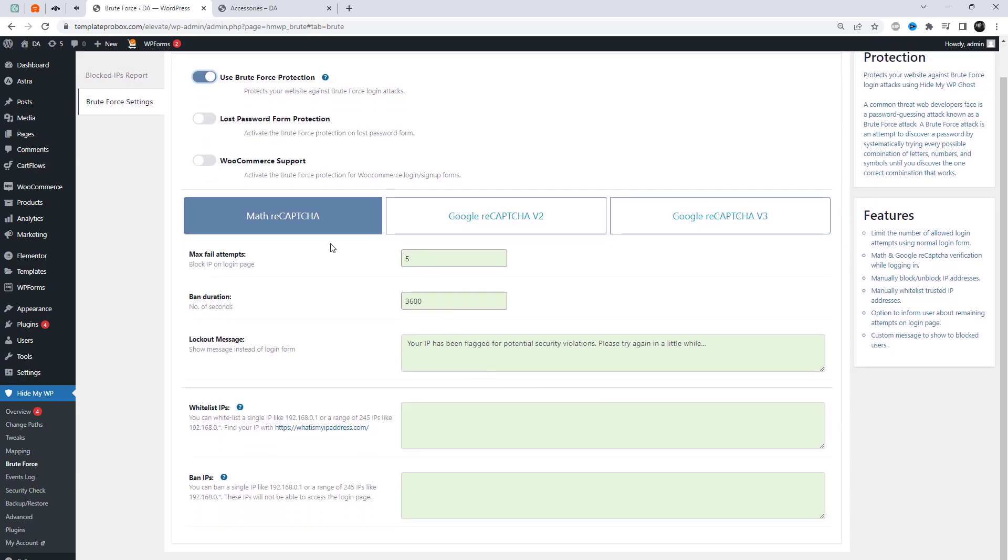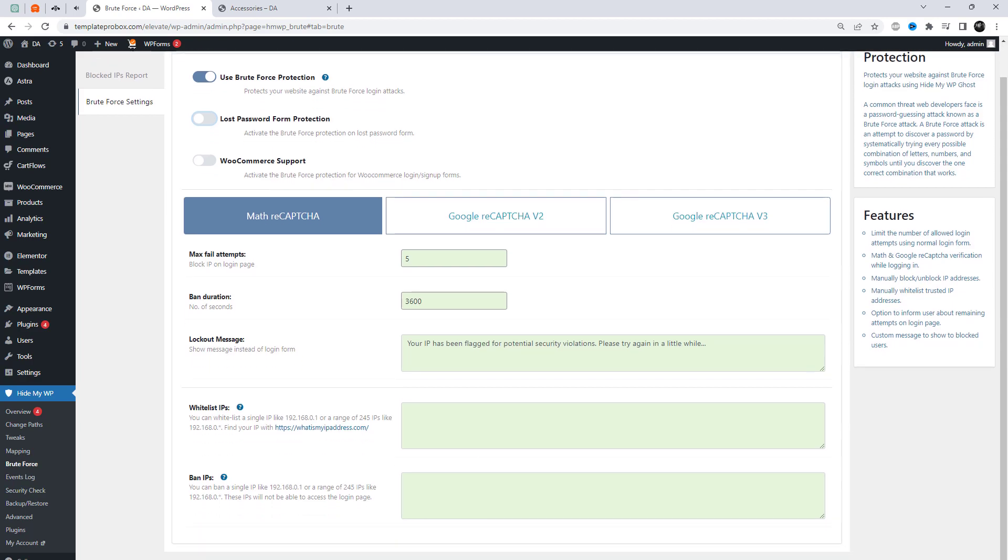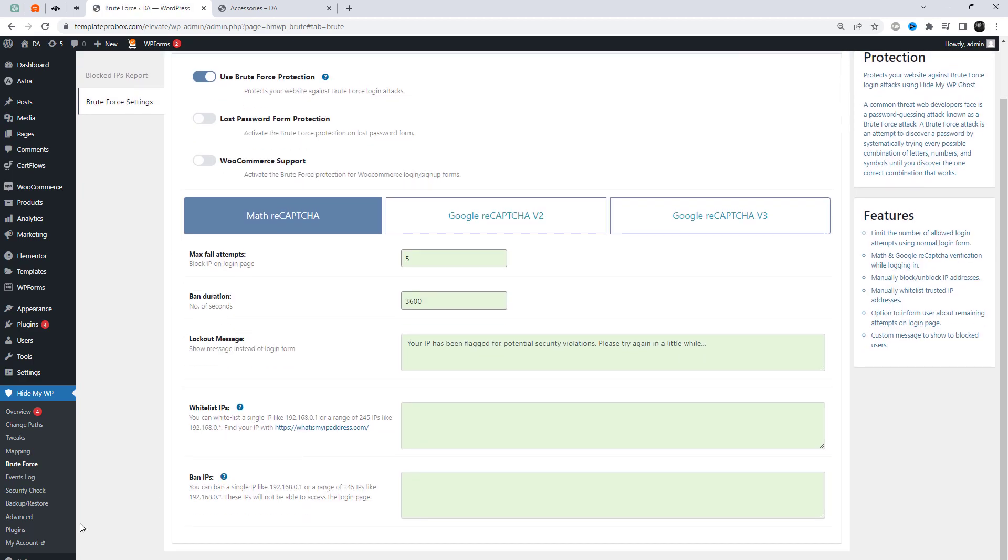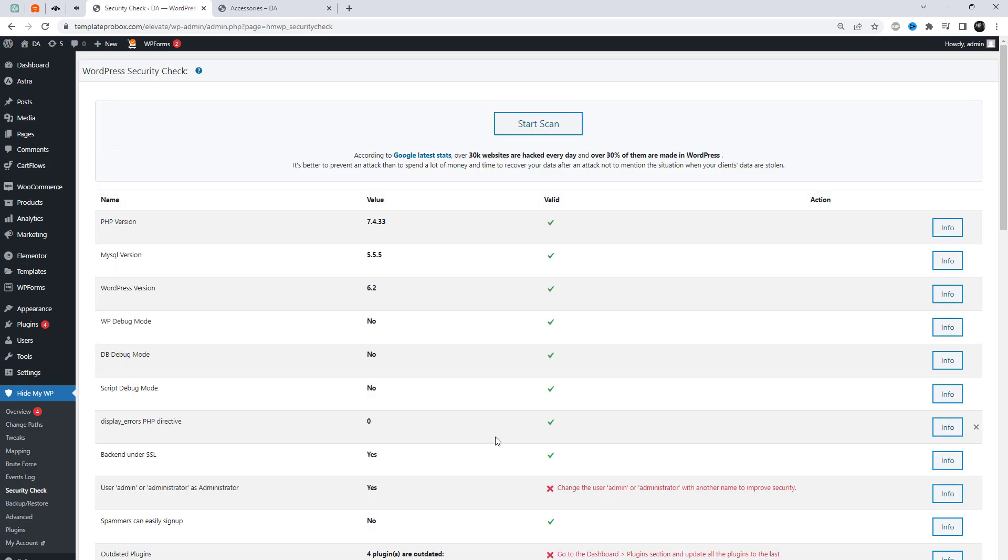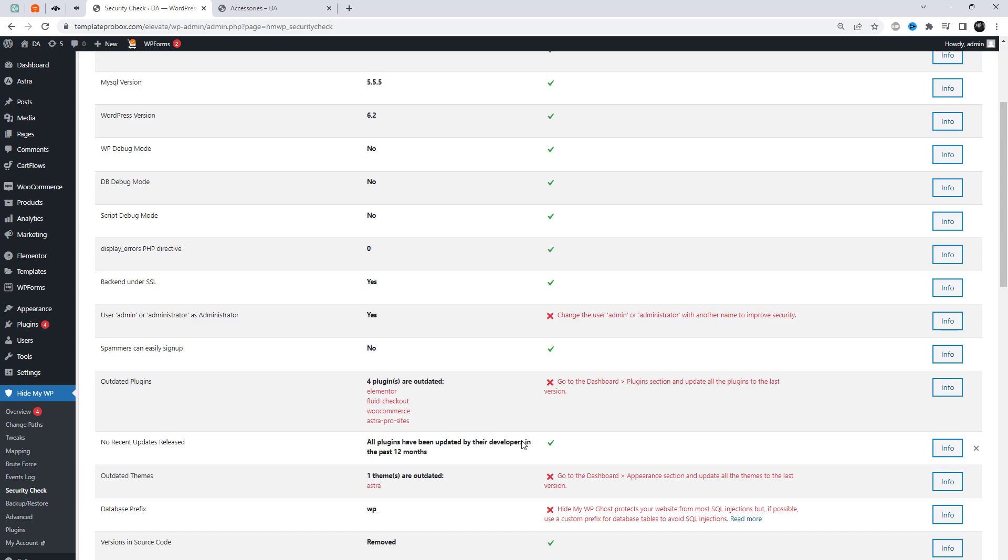Protect your website against brute force login attacks by enabling this option. In short, a brute force login attack is a type of hacking attempt where an attacker uses automated software to try different username and password combinations in order to gain access to a website's login page.